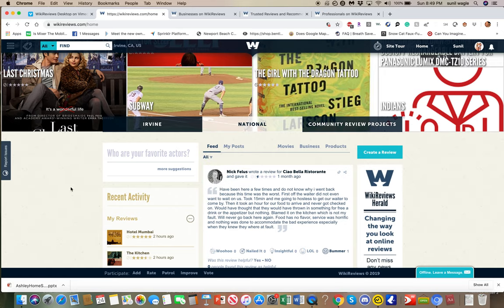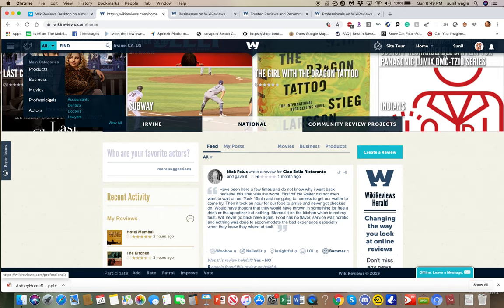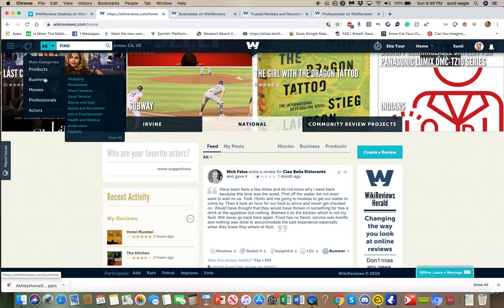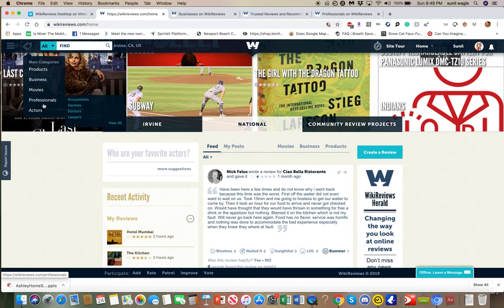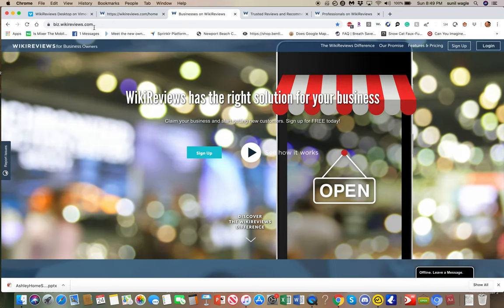How does Wiki Reviews make money? We are making money off businesses claiming their pages and paying us. The professionals - accountants, dentists, doctors, and lawyers - can claim their page and pay us as well. So businesses and these professionals can pay us, and that's why we have a couple of other accounts.